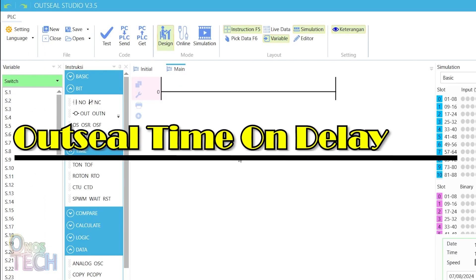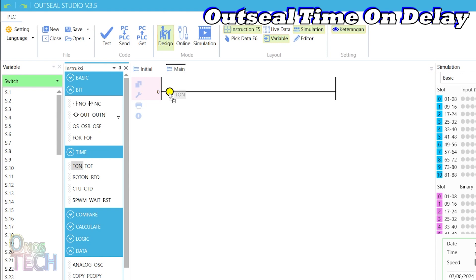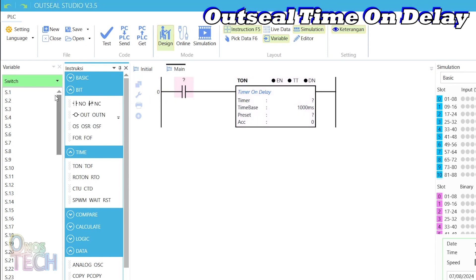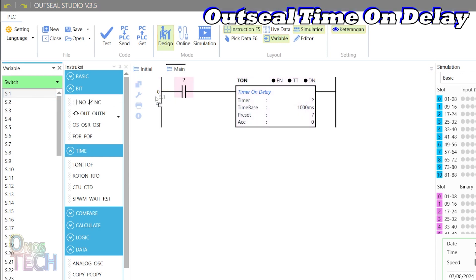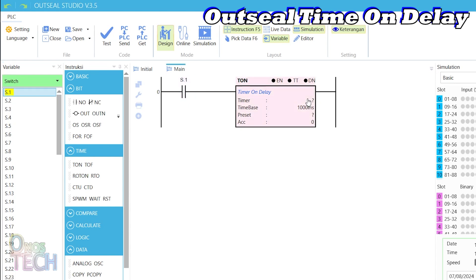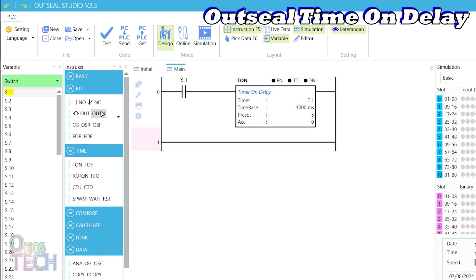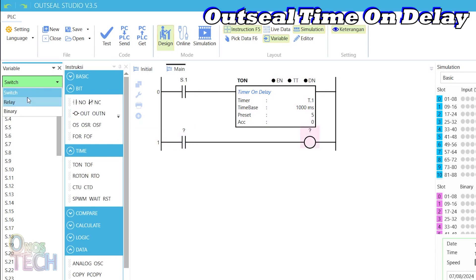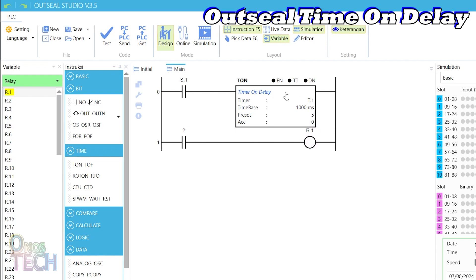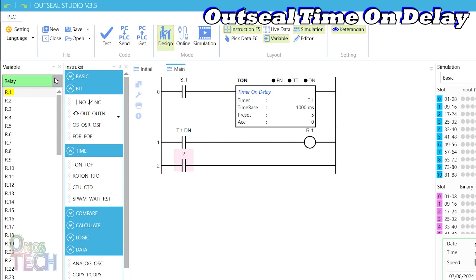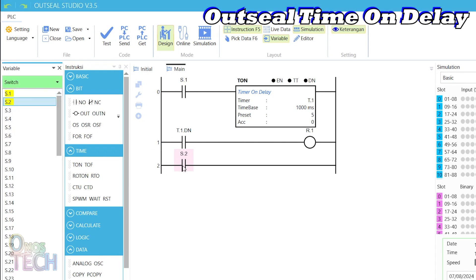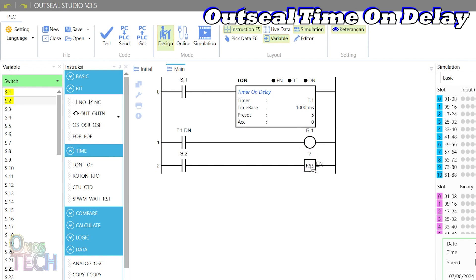For the timer on delay function, let us insert one into a rung along with contact S1. Name it T.1 and maintain the base time of 1000 milliseconds with a preset of 5. Insert a contact into another rung with R0.1 coil. Assign T.1.dn to the contacts. Insert a contact S2 and a reset T1 instruction into another rung. And upload the logic to the Arduino Nano PLC.